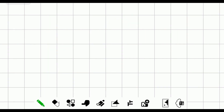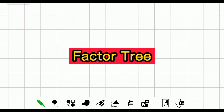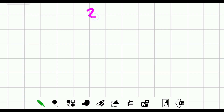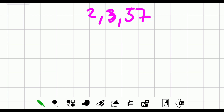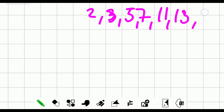Let's proceed to the first method: the factor tree method, which looks like a tree with different branches. Take note of these numbers — two, three, five, seven, eleven, thirteen — these are the most commonly used prime factors in prime factorization, though there are still a lot more. Let's try 24.